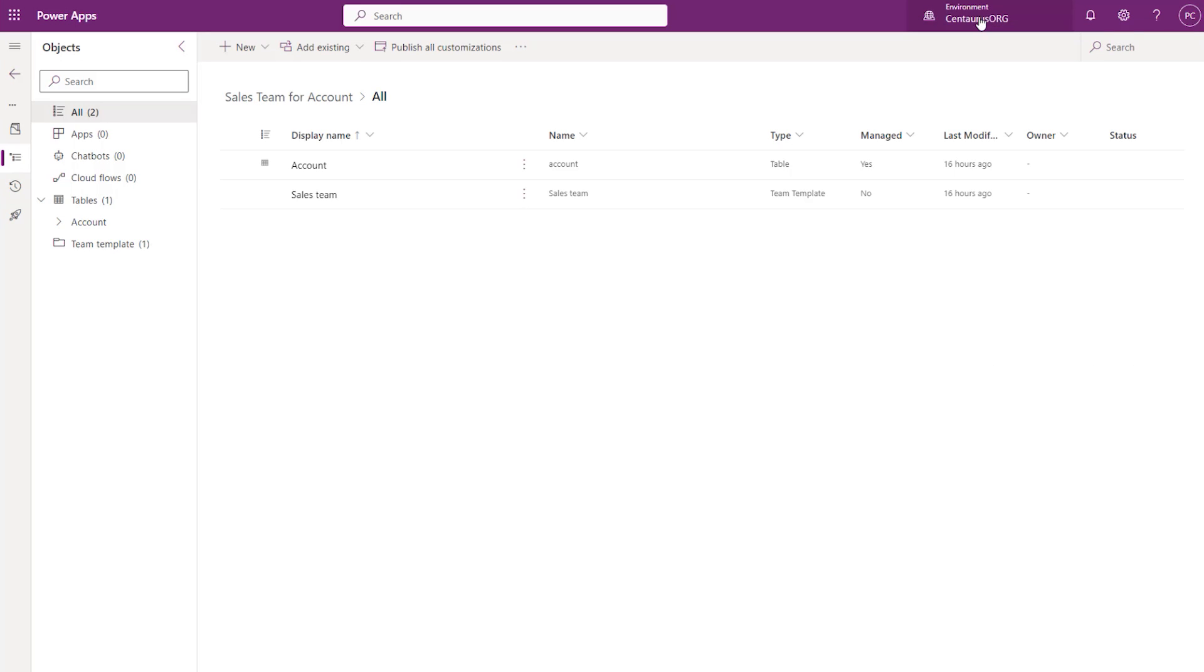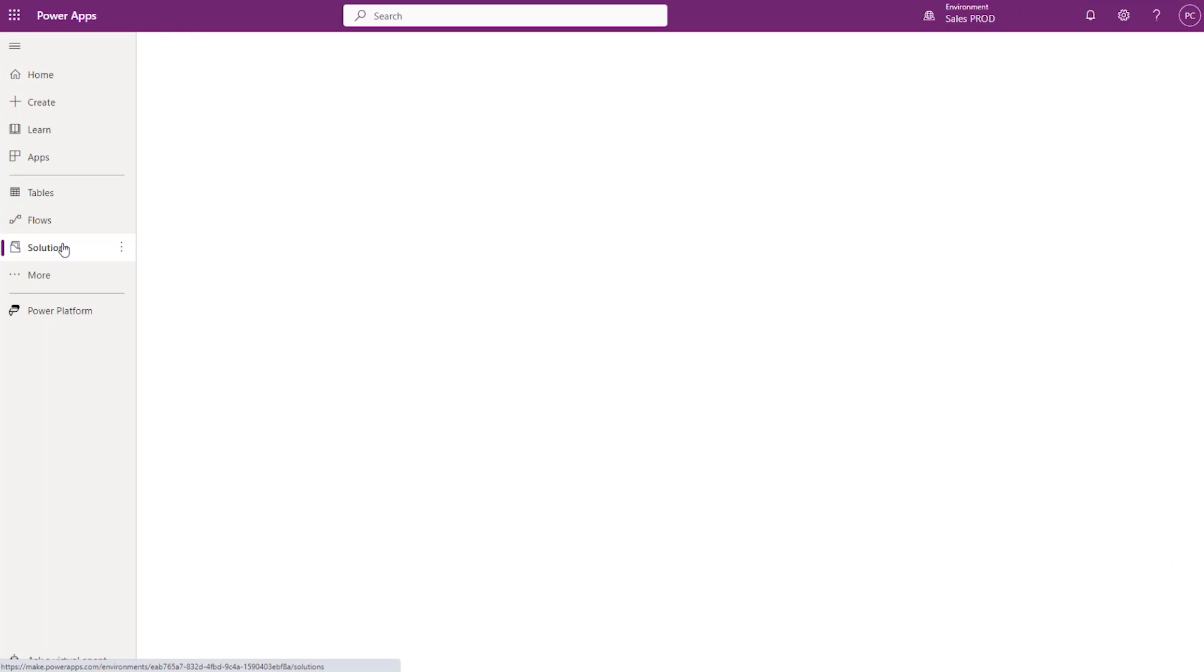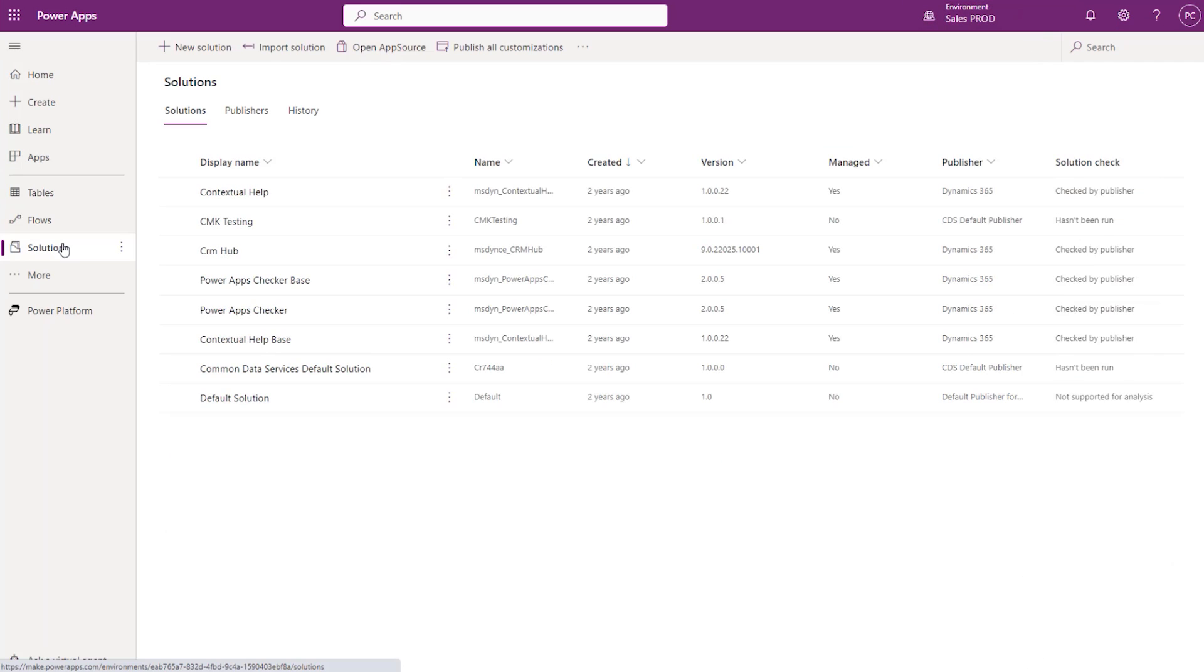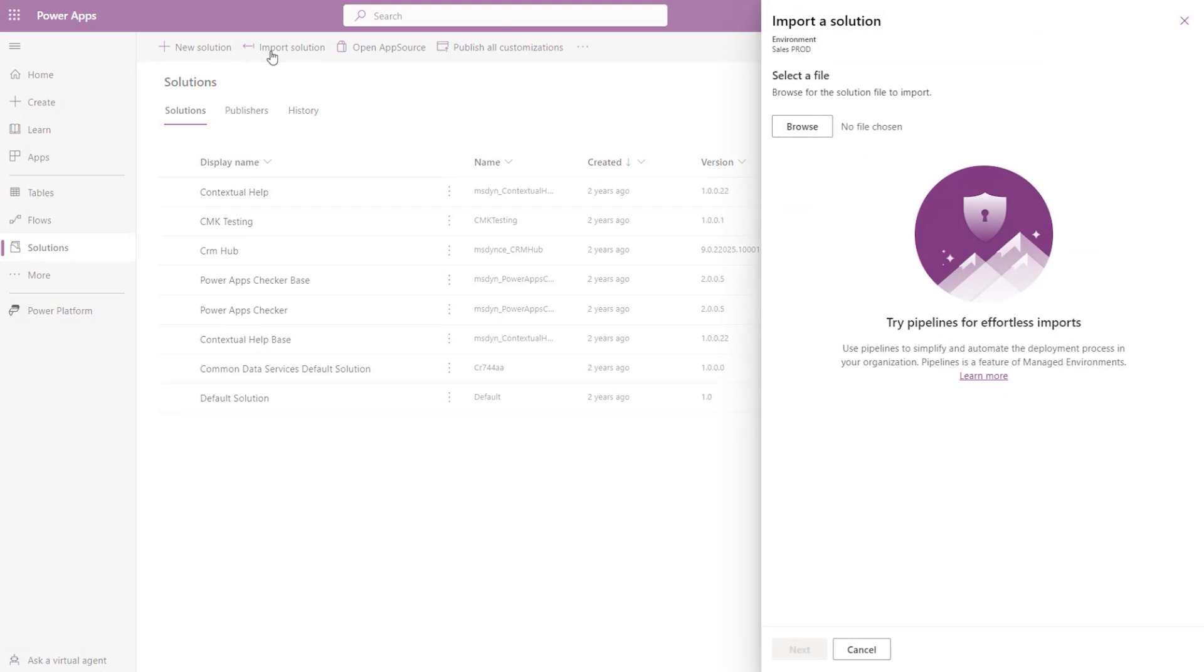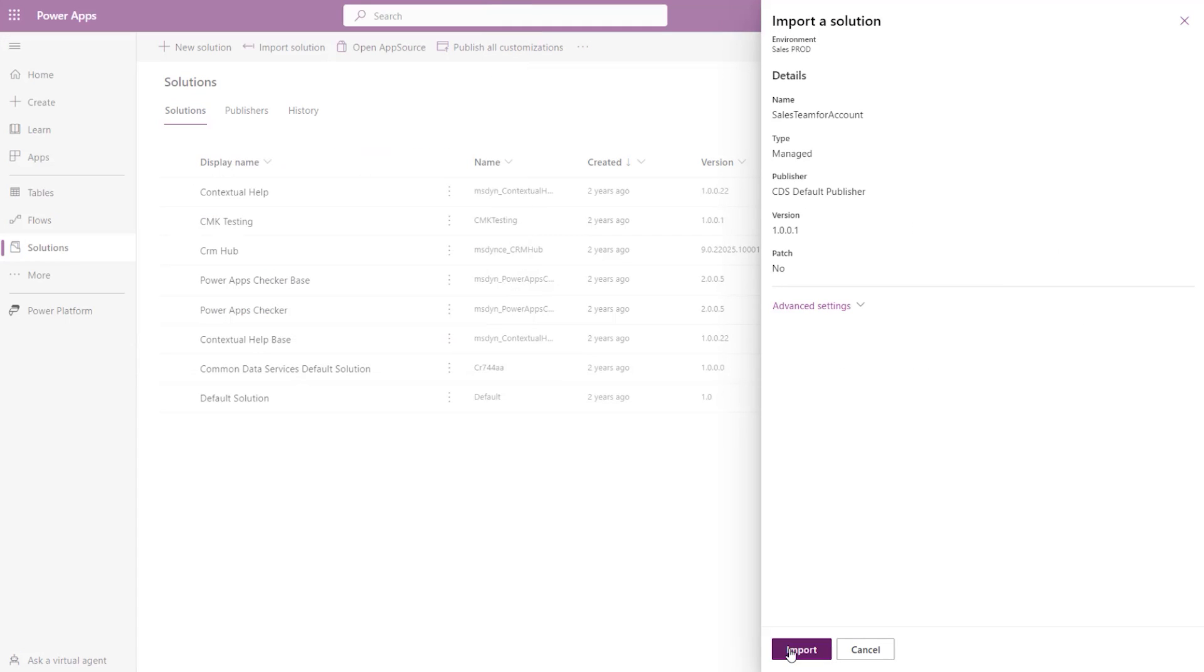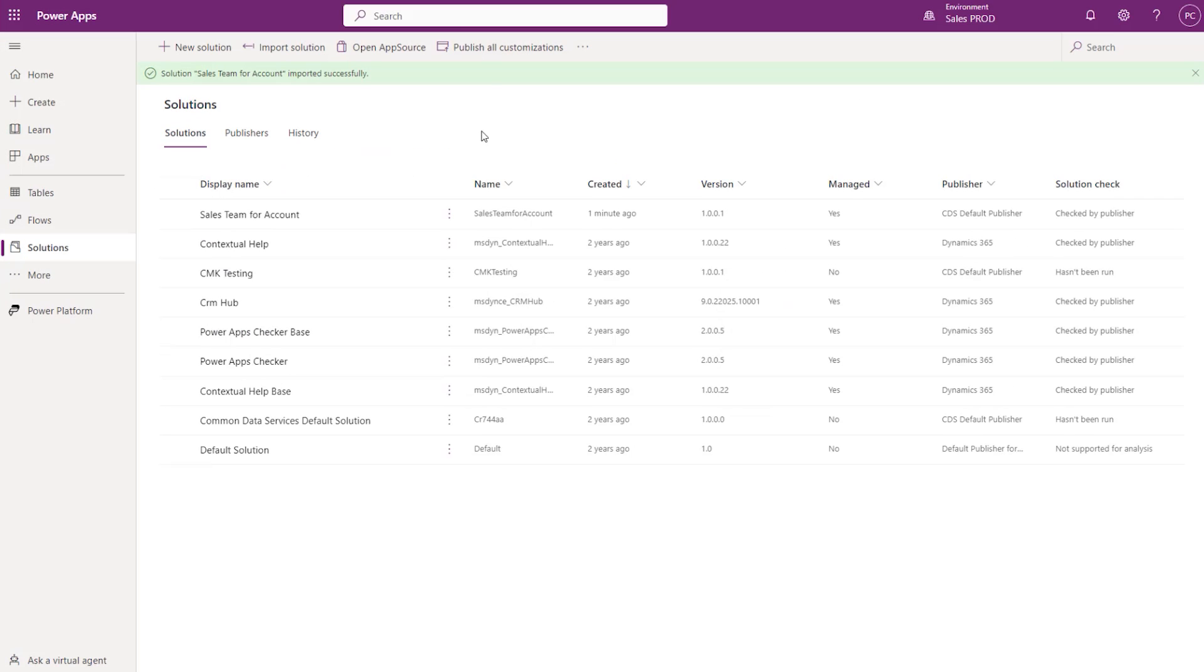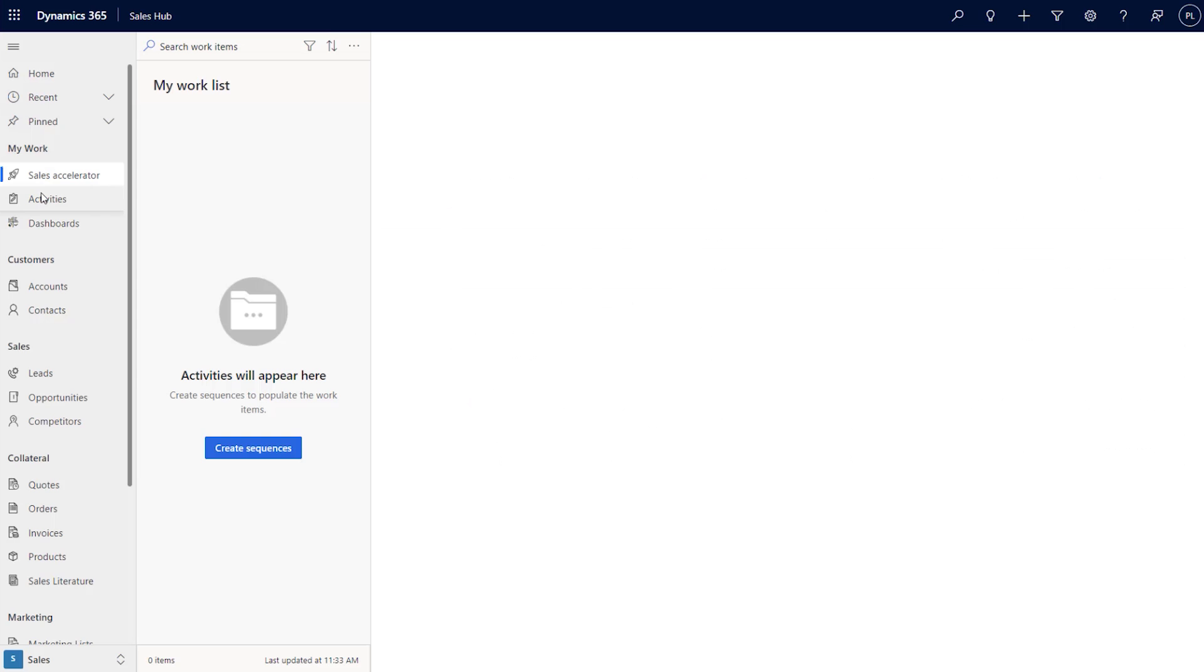Now let's import the Access Team Template solution into your production environment. Navigate to your production environment and under Solutions, Import Solution, locate your downloaded solution and import. Next. Publish all customizations upon successful import of your Sales Team Access Template.